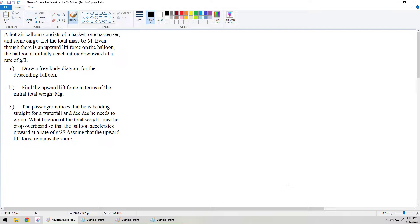We have three tasks: draw the free body diagram for the balloon descending in the initial position; find what the upward lift force is; and in part C, the passenger wants to change the acceleration from minus g over 3 to positive g over 2, and we need to calculate how much of the mass we need to throw away to make that happen.